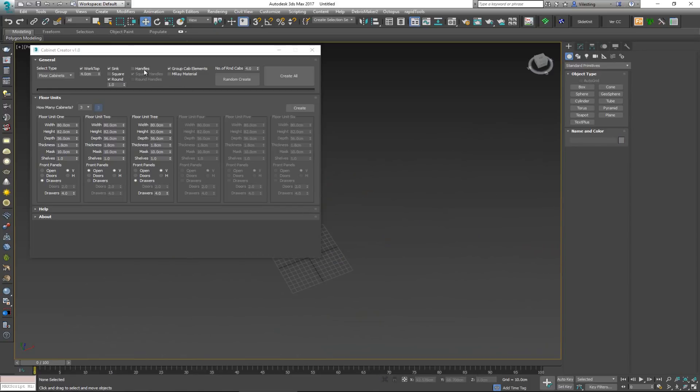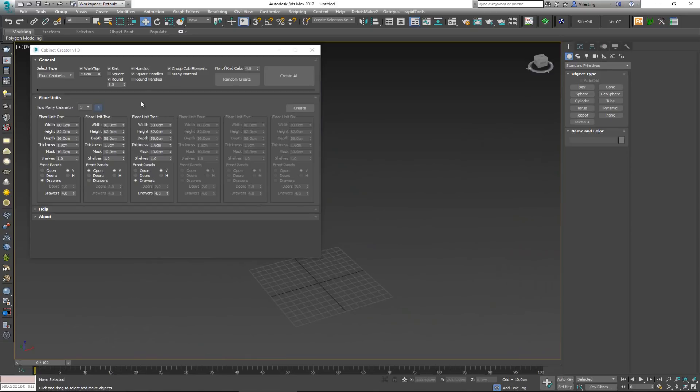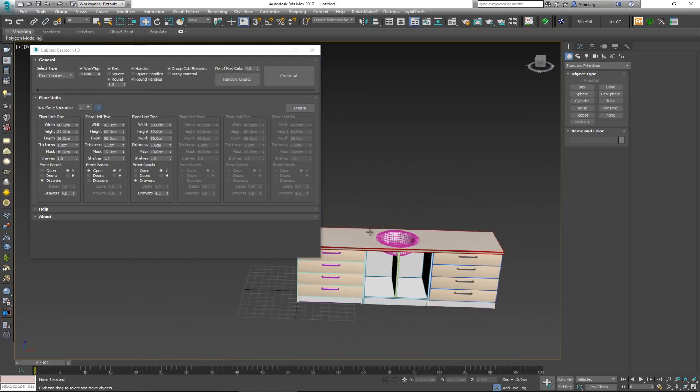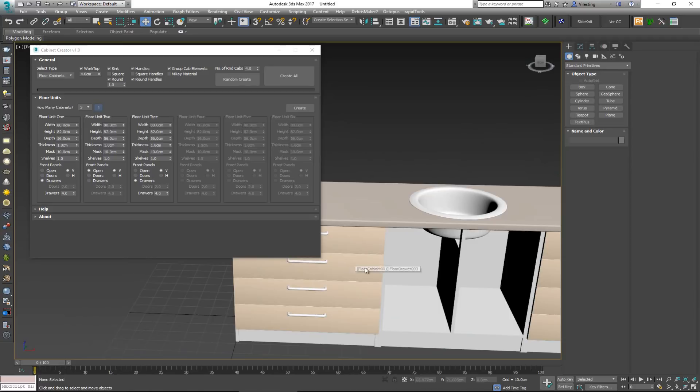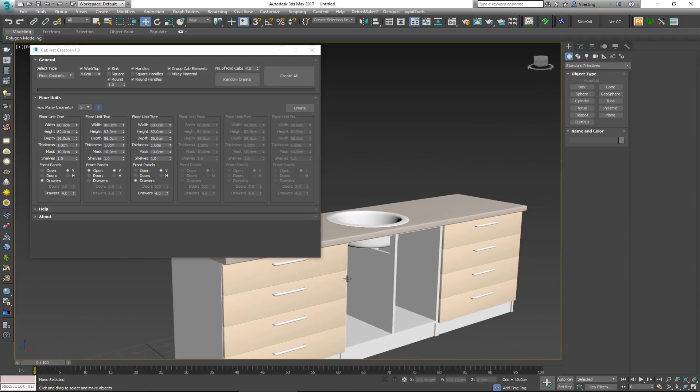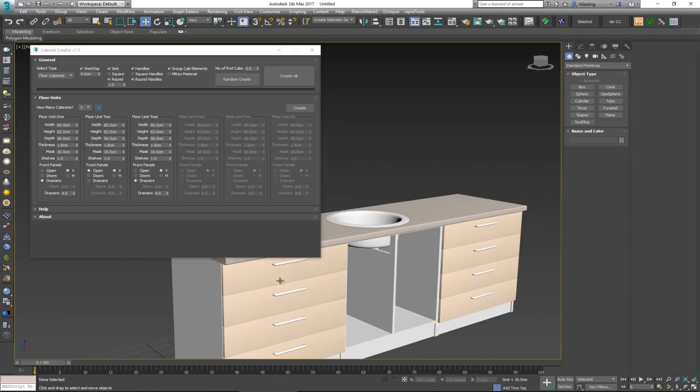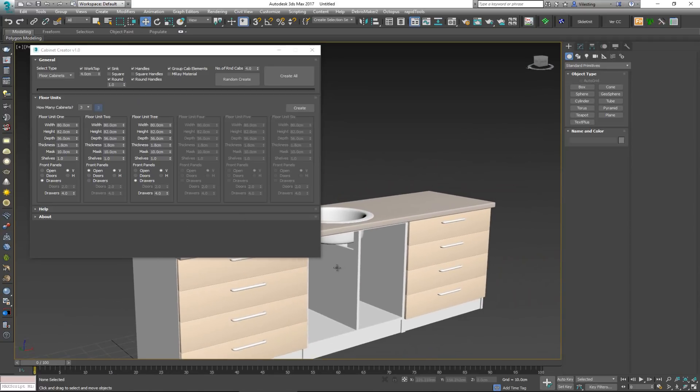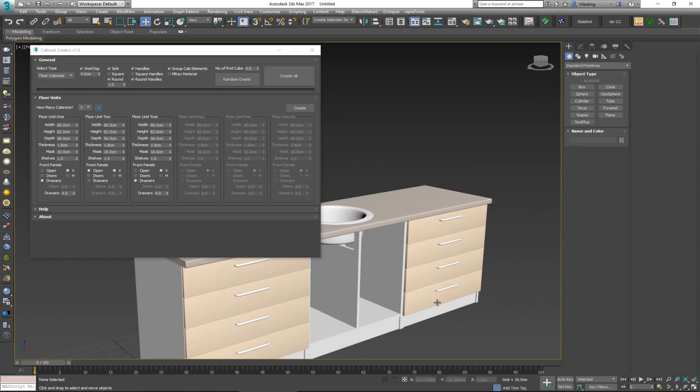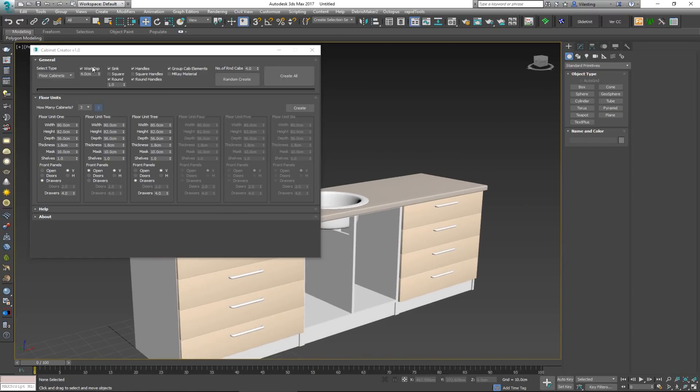And also you can put on some handles. You can choose to have round or square handles, create, and there you get. Everywhere that you have an opening drawer or an opening shelf, you basically have this handle applied to it.